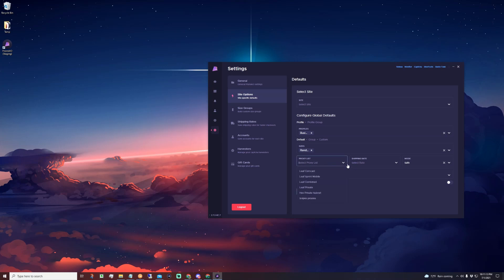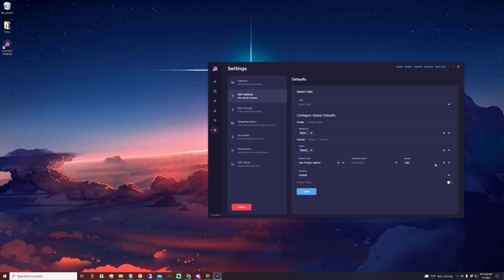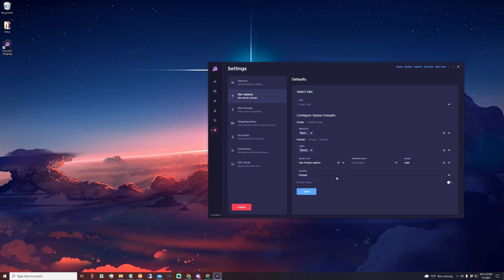Next you have your proxy list — go ahead and choose the proxies you normally use. Because we don't have a site selected, I would choose whatever proxy list works on Shopify for you. Shipping rate I normally leave blank. For mode, I'm going to choose safe mode, because a lot of times when Shopify stores restock they still have some bot protection, though you can choose fast if you prefer. The source is most likely going to be default, or you can choose autosolve if you have the autosolve AI to solve captchas away from the computer. Then go ahead and save.